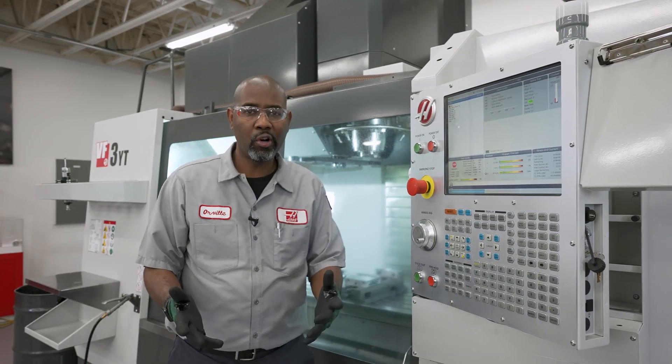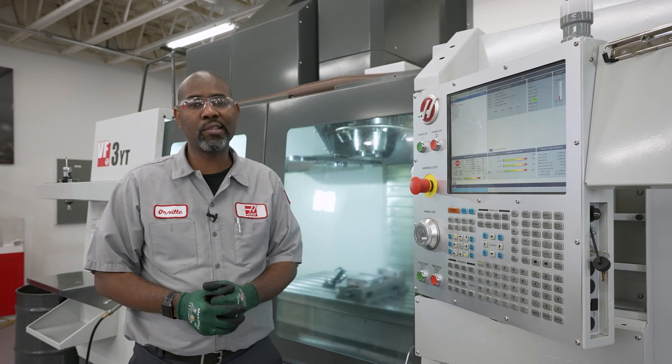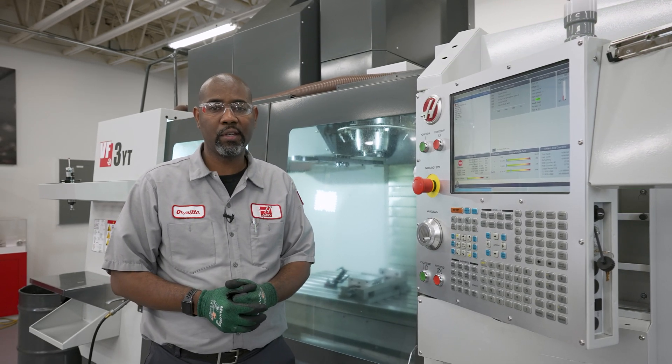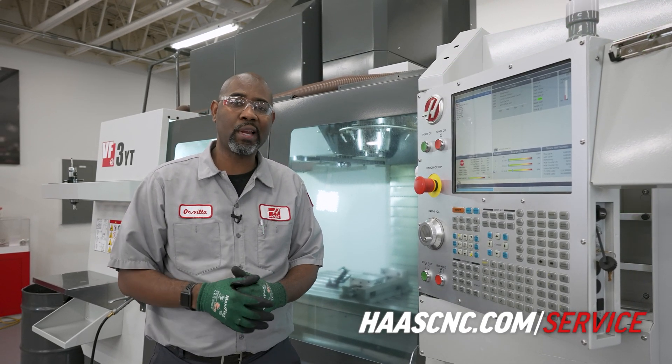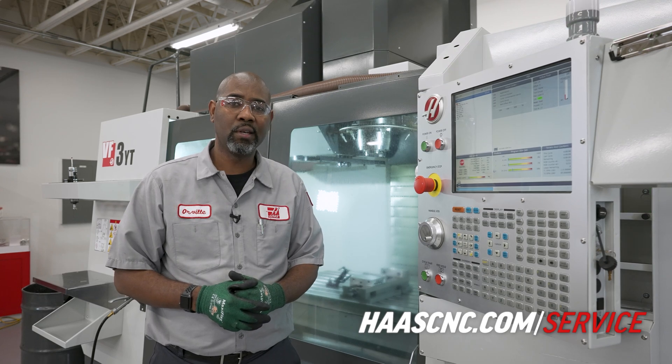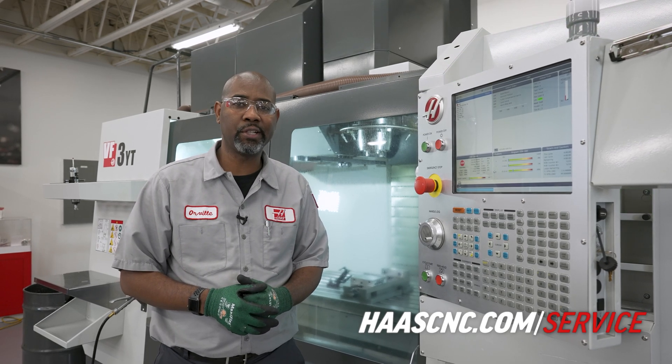For more information on Haas service videos, visit HaasCNC.com forward slash service and thanks for watching.